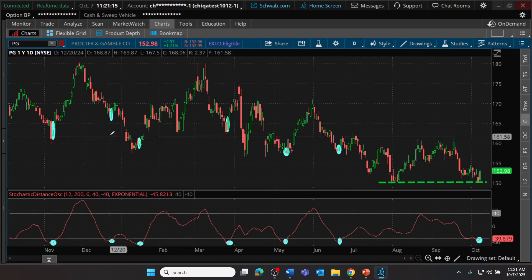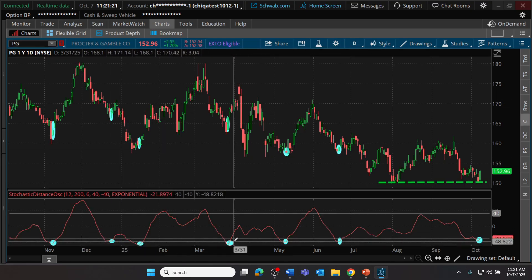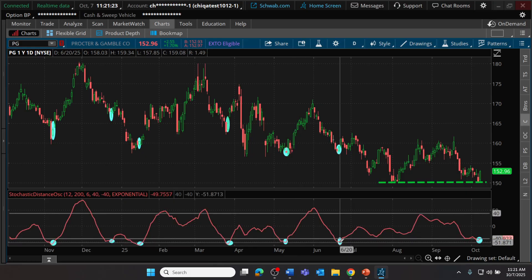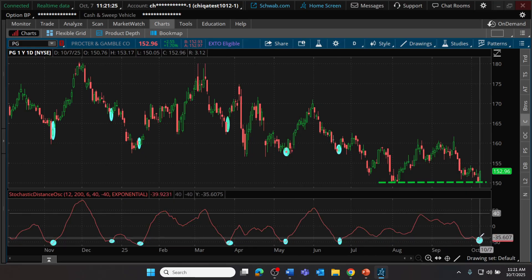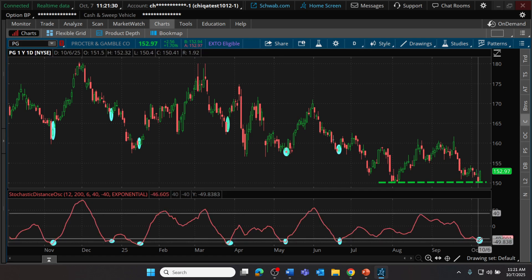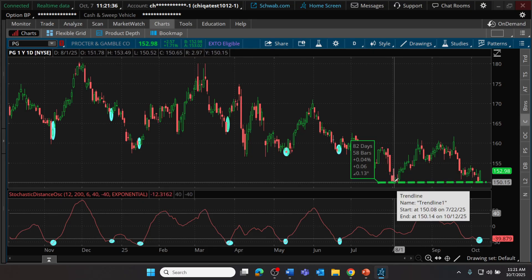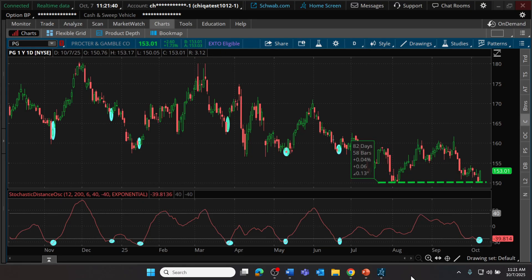We can see a second signal here — this one was a shorter-term, not very productive signal — and several more signals appearing subsequently on the chart. Interestingly, as of the recording of this video, we can see a potentially freshly emerging signal from our oscillator as price appears to be bouncing off recent lows for Procter & Gamble. That's the indicator and the potential for a bullish entry signal.